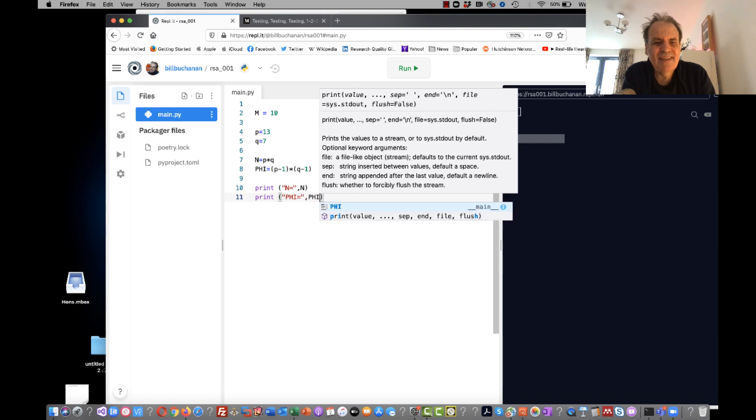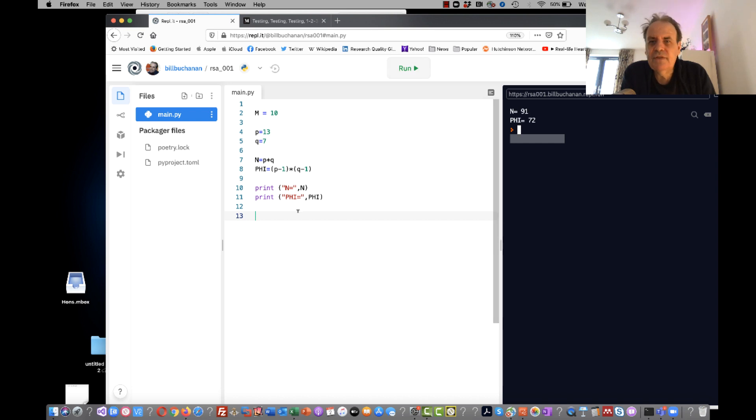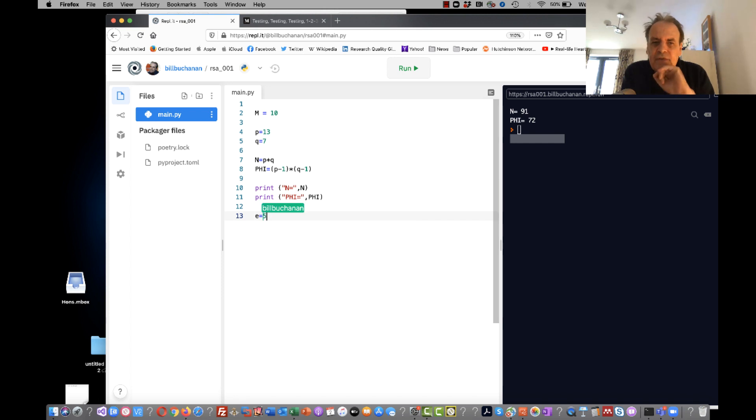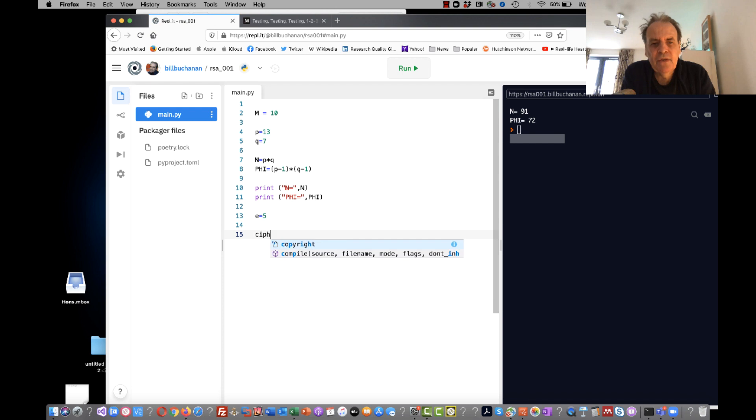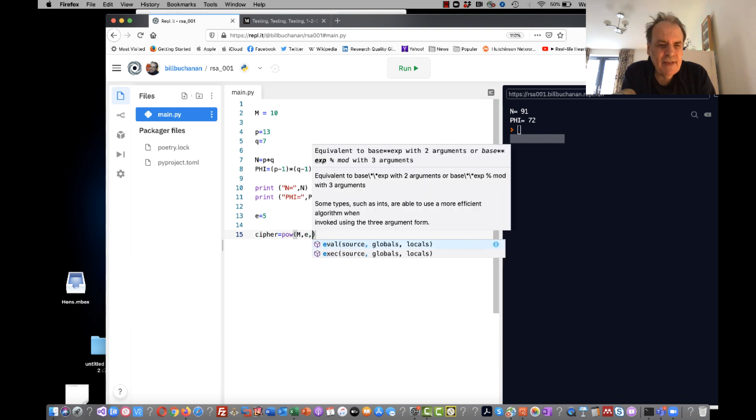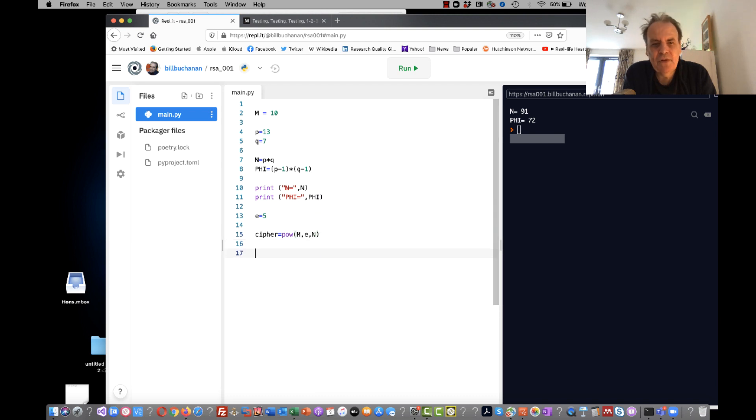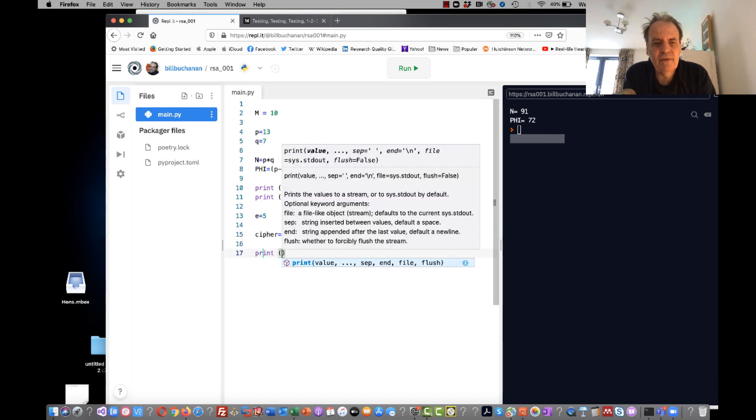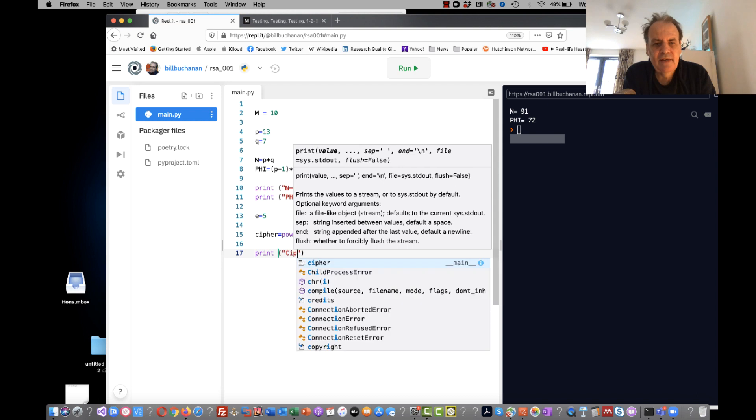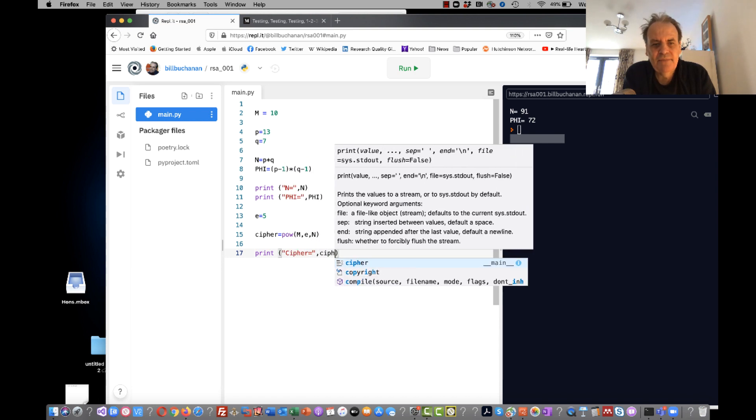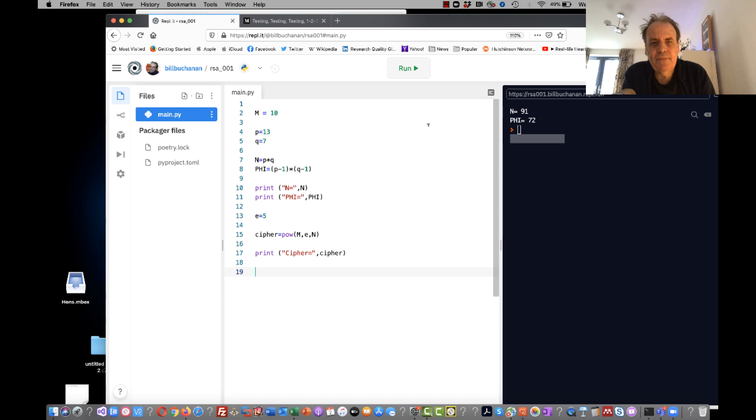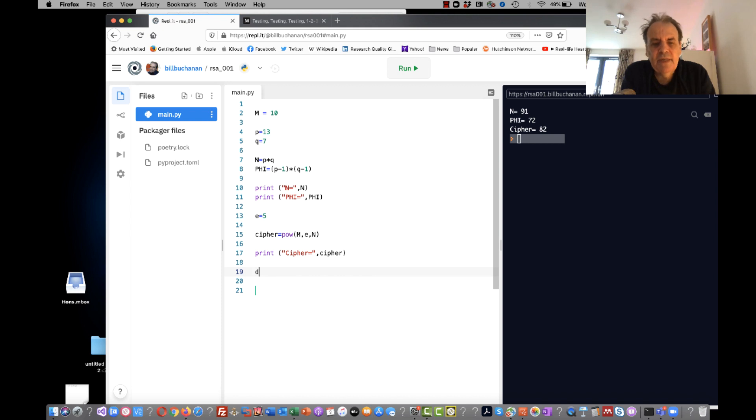There, phi. Okay, so those are the values. We'll just check what those are just to see if everything's okay: 91, 72. Okay, so then we pick a value of our encryption key E and we'll pick a value of 5. So the cipher then becomes M to the power of E mod N. And again, we'll just print that value out there just to show what our cipher is.